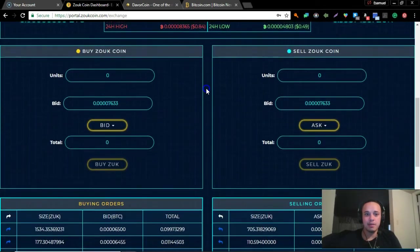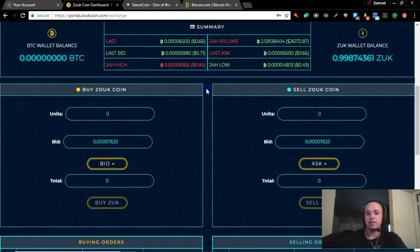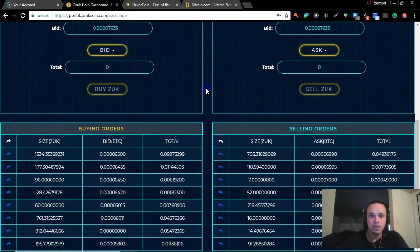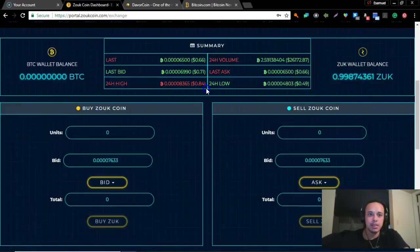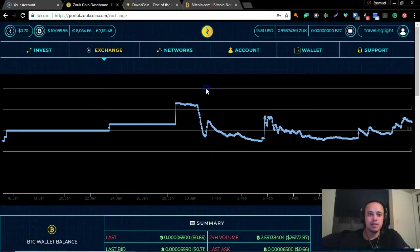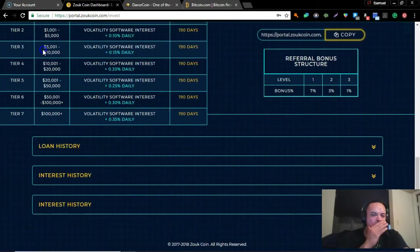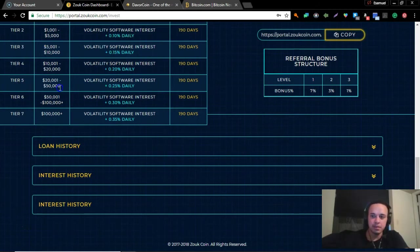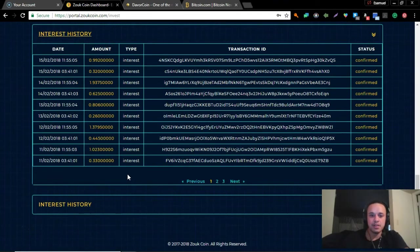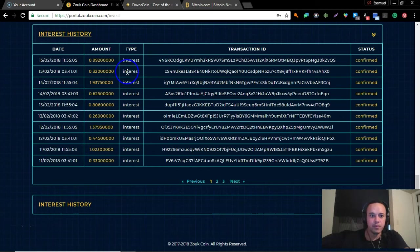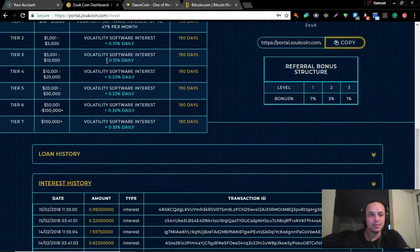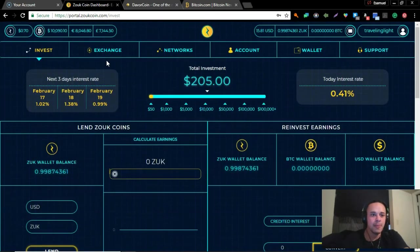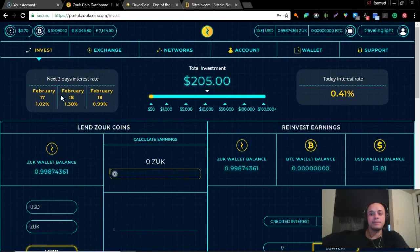In big markets, a few cents is nothing, especially if it's something that's doing really good in the lending because no one's thinking about the few cents. Let me check the interest history. It actually doesn't even show what type of interest. I don't like that, I wish it would show the actual percentage. Right here, next three days interest rate: 1%, 1.3%, and 0.99%. Today's interest rate was 0.41%.